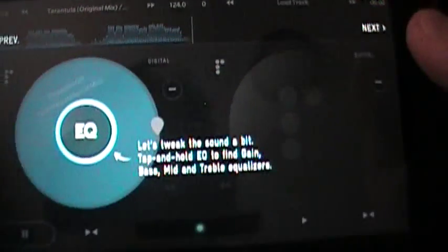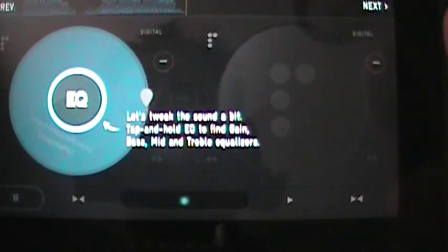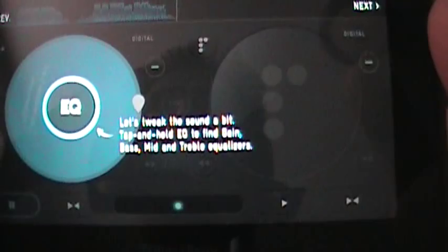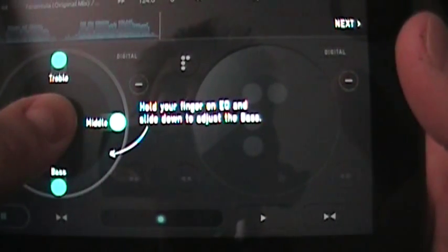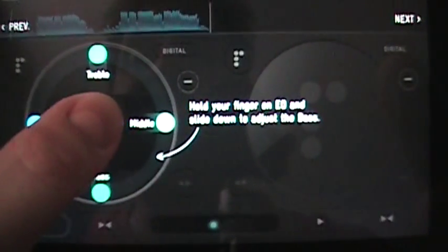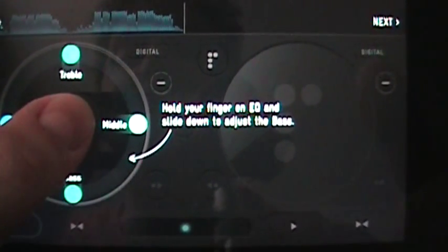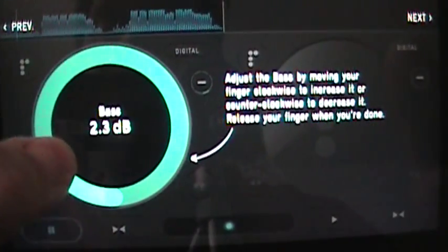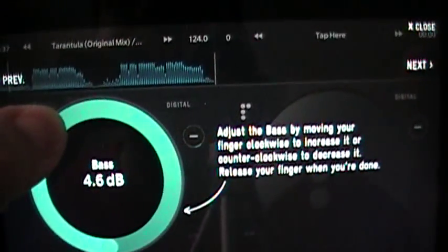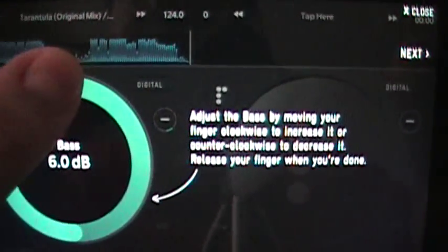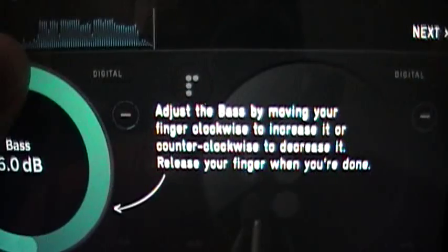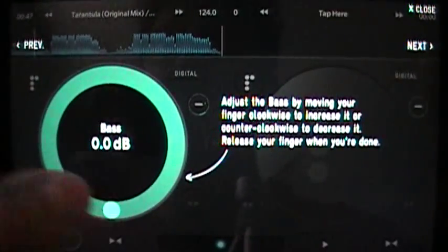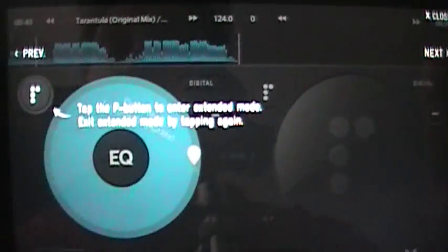So we got our next up here. Let's tweak the sound a bit. Tap and hold EQ to find gain, bass, mid, and treble equalizers. So if you hit that and you just tap and I'm just holding down there on the EQ, it says hold your finger on EQ and slide down to adjust bass. So I slide down to the bass setting here and then I can move it. Give it a lot more bass and then I can bring it back, bring it back to where it was. And here we go.